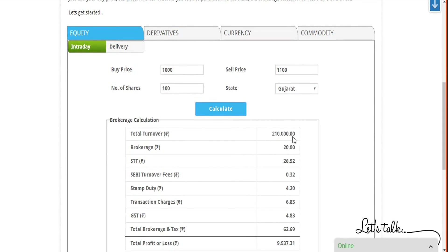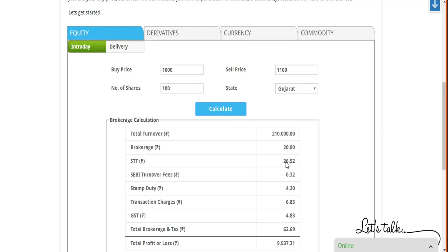Once you do that, total turnover buy and sell will be displayed. Corresponding brokerage charges - 10 rupees for buy and 10 rupees for sell, so 20 rupees is the brokerage. STT is basically dependent on this segment. For intraday trade it's 0.0126% of your trade value.